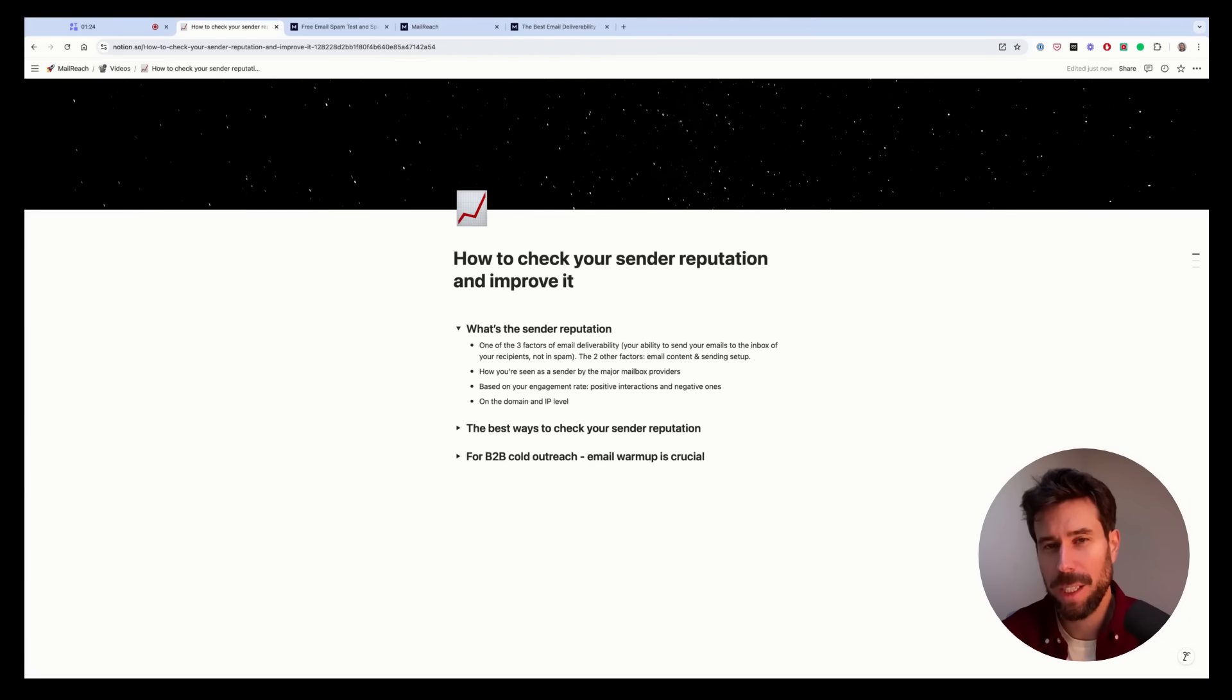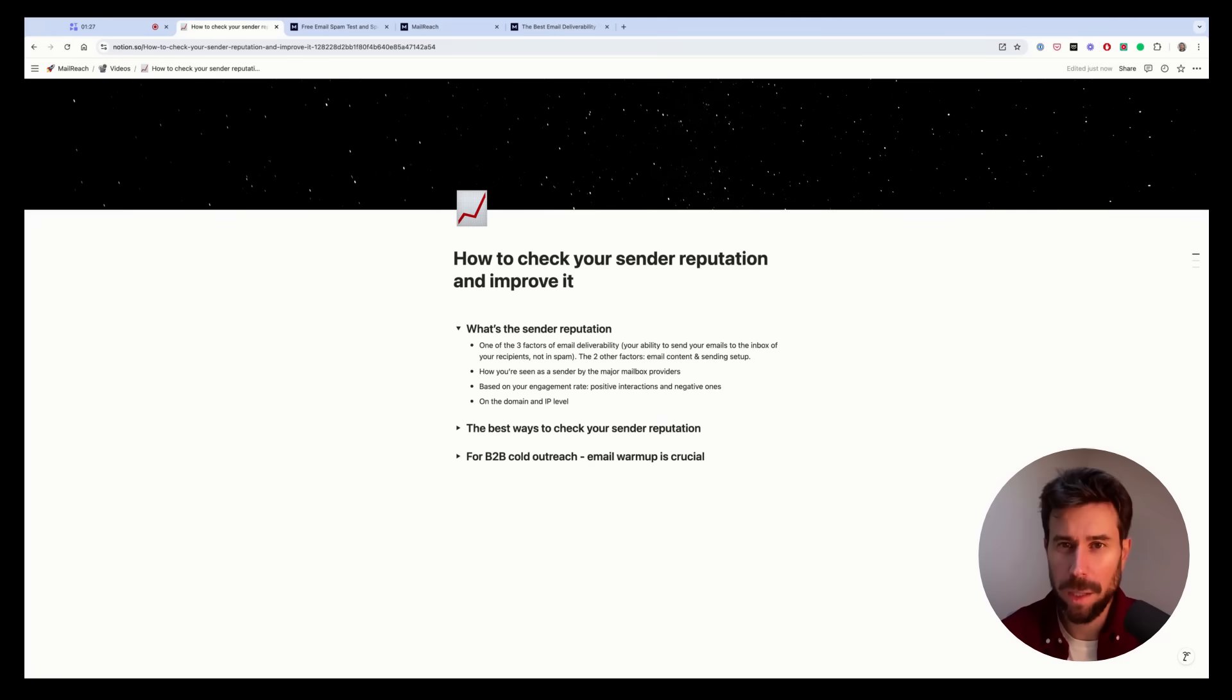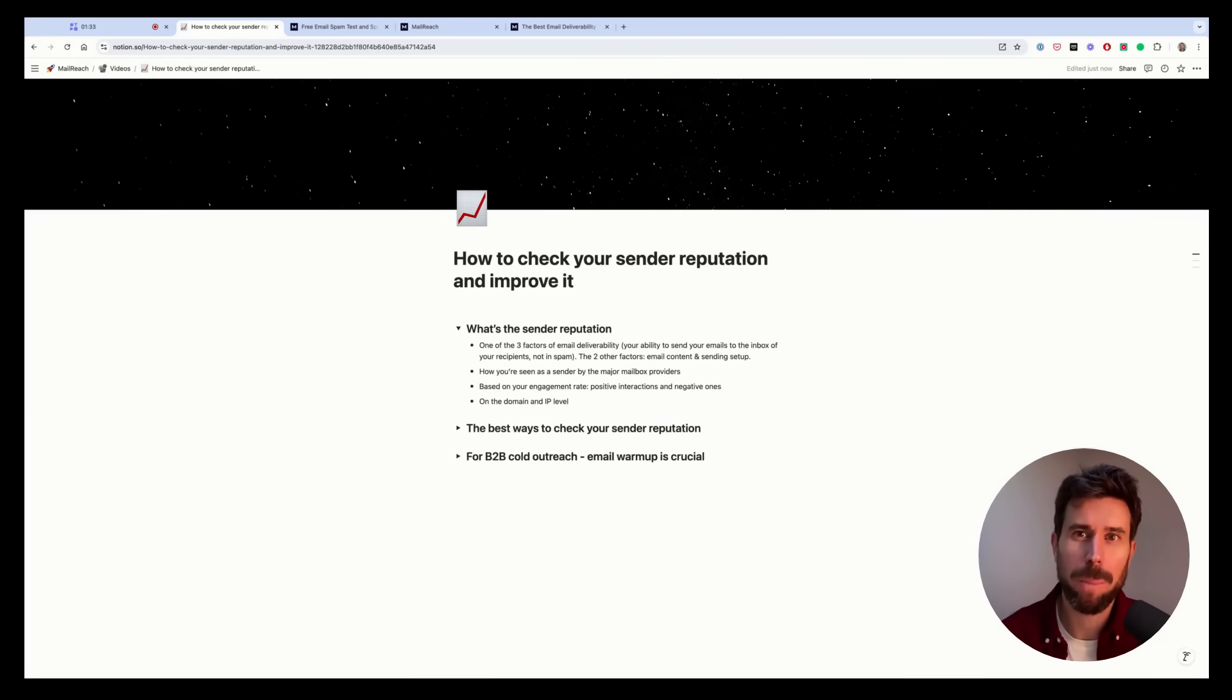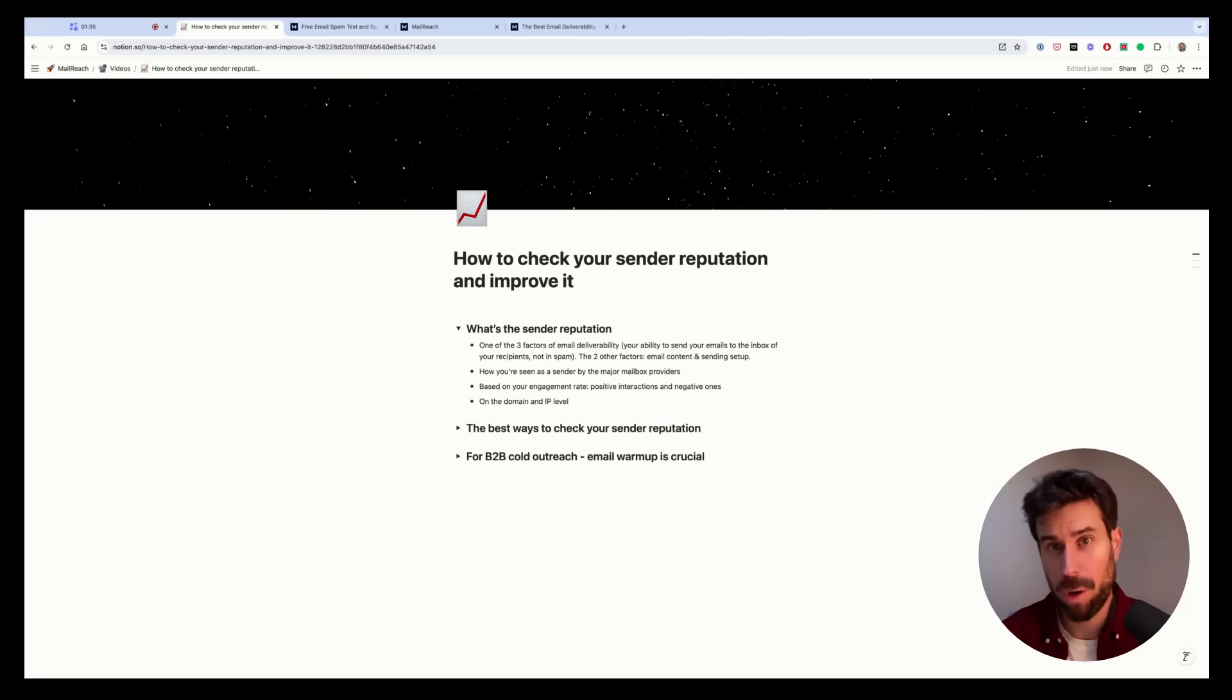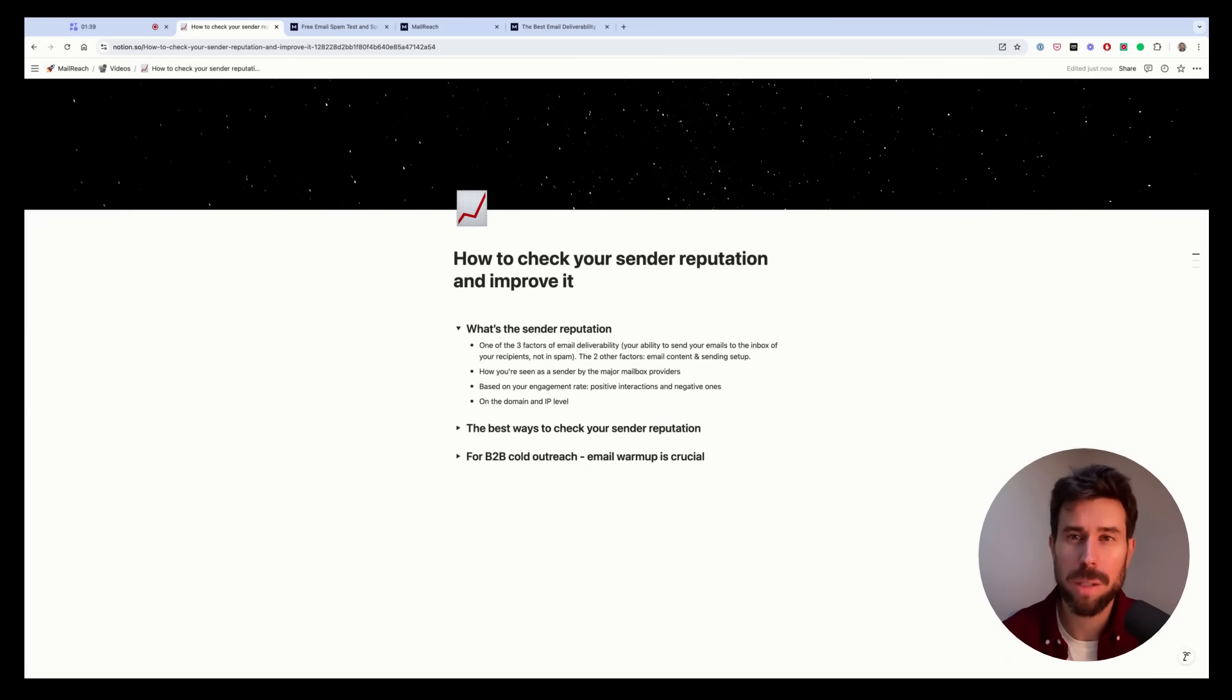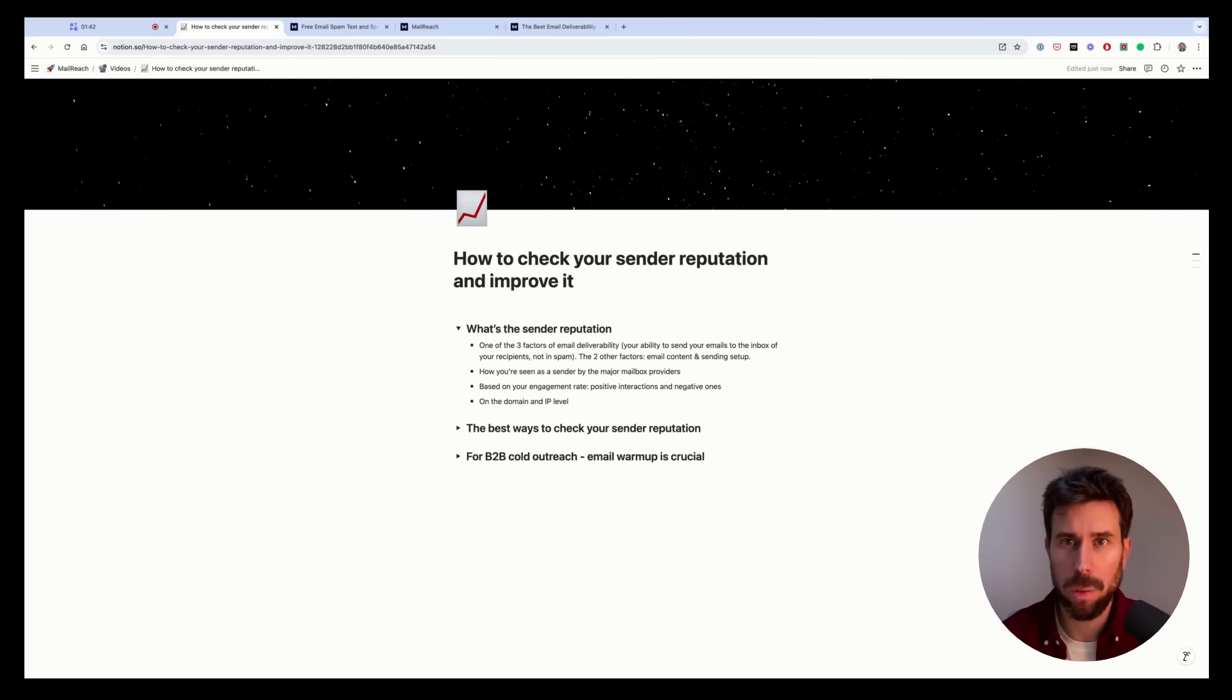Sender reputation is the most difficult one and it's how you are seen as a sender according to the major mailbox providers which are Microsoft and Google. These two own most of the mailbox markets with Gmail, Outlook, Hotmail, etc.